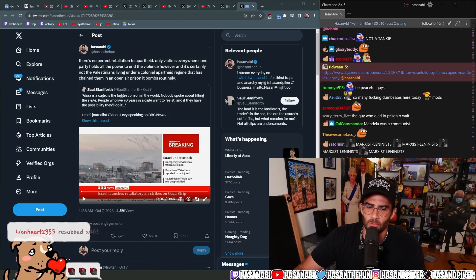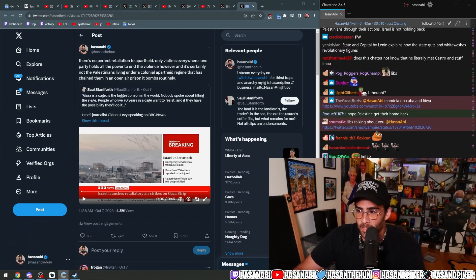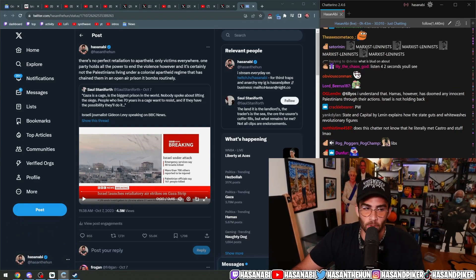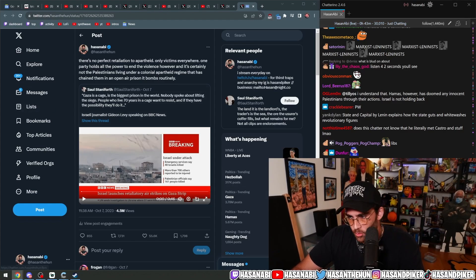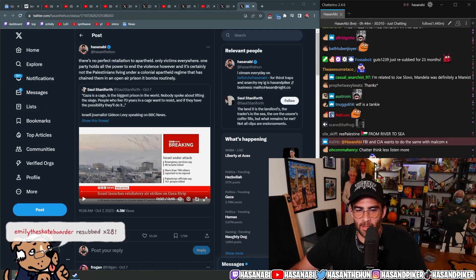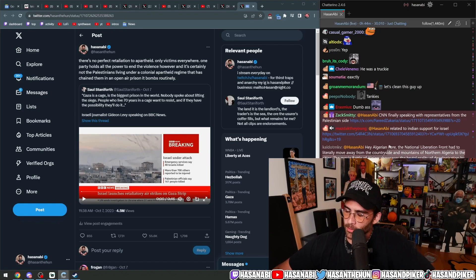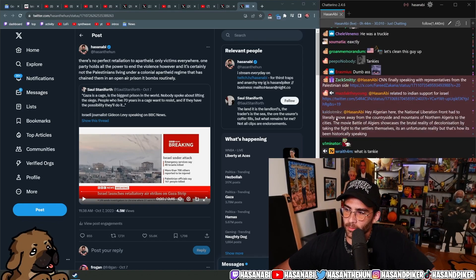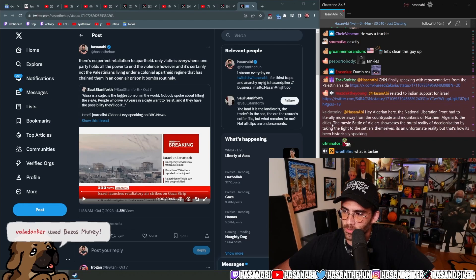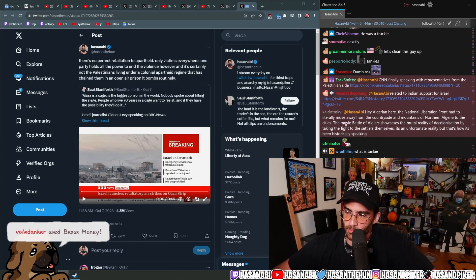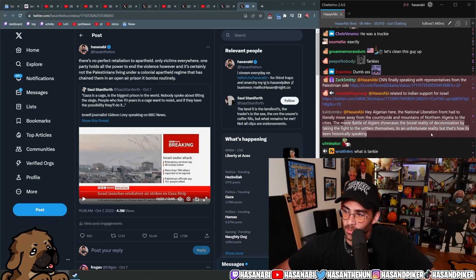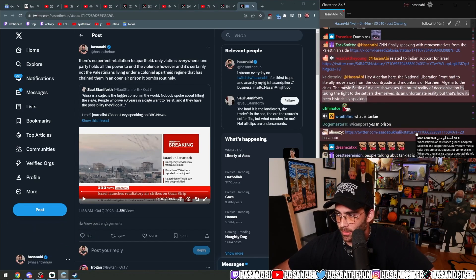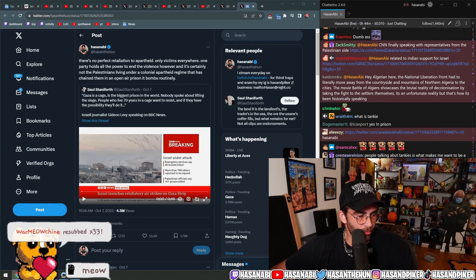That is by design, because if you knew him as a revolutionary figure - by the way, I love being like 'Nelson Mandela is not a tankie' because if you use the terminology tankie, then yes, Nelson Mandela would fit that 100,000%, just so you know. What do you mean he's not a tankie? Yeah. Algerian here: the National Liberation Front had to literally move away from the countryside of the mountains of northern Algeria to the cities. The movie Battle of Algiers showcases the brutal reality of decolonization by taking the fight to the settlers themselves. It's an unfortunate reality but that's how it's been historically speaking. Absolutely, we're going to get to all of it in a second.